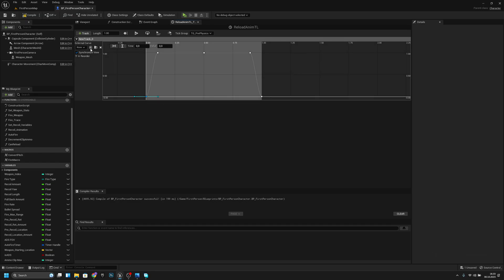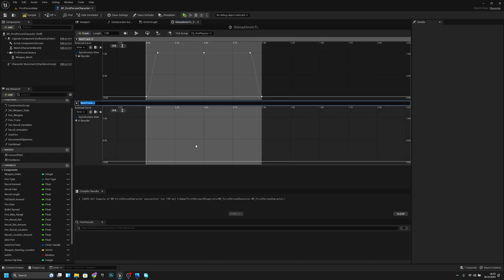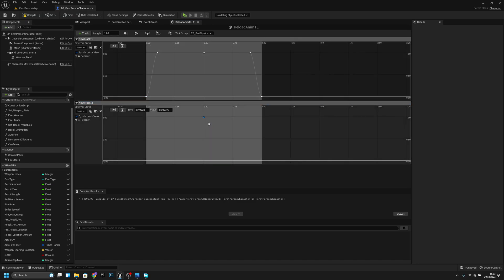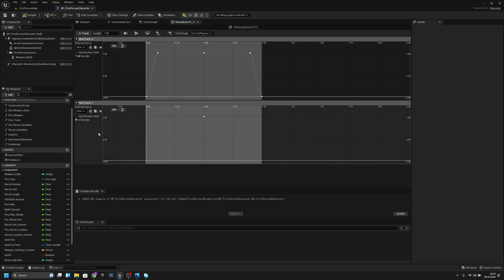Add an event track and add one event at time 0.5. Compile and save.